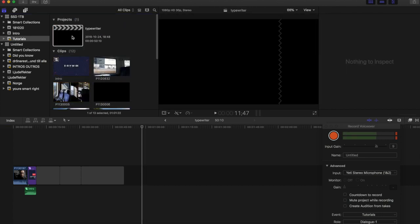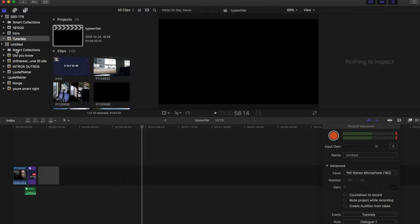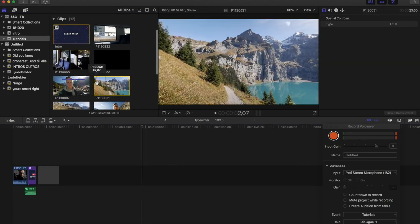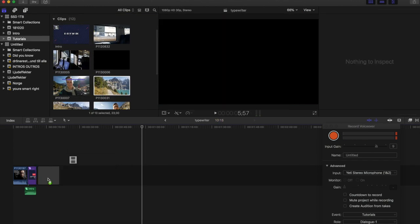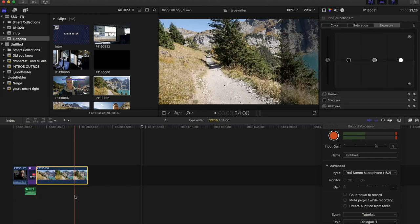We go into a project, then you add a new clip to your project. Let's say I will add this clip. Then I want to add a typewriter onto the clip.